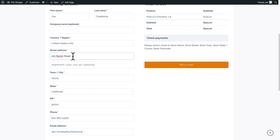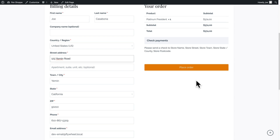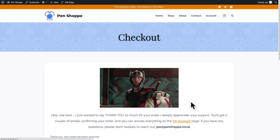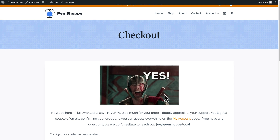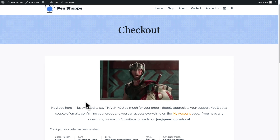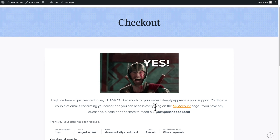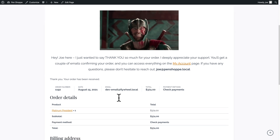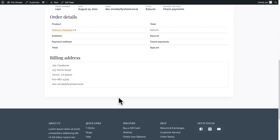We'll add a product to the cart, view the cart, and click Proceed to Checkout — so far so good, nothing showing up here. I have my previous address filled in — leave a comment if you recognize the reference: 1, 2, 3, Yemen Road, Yemen. The main thing we should see is when I click Place Order, we get the Thor GIF and the message I typed in. And here we go — the GIF, 'Hey Joe here, I just wanted to say thank you so much for your order,' some information, and then the order details below.